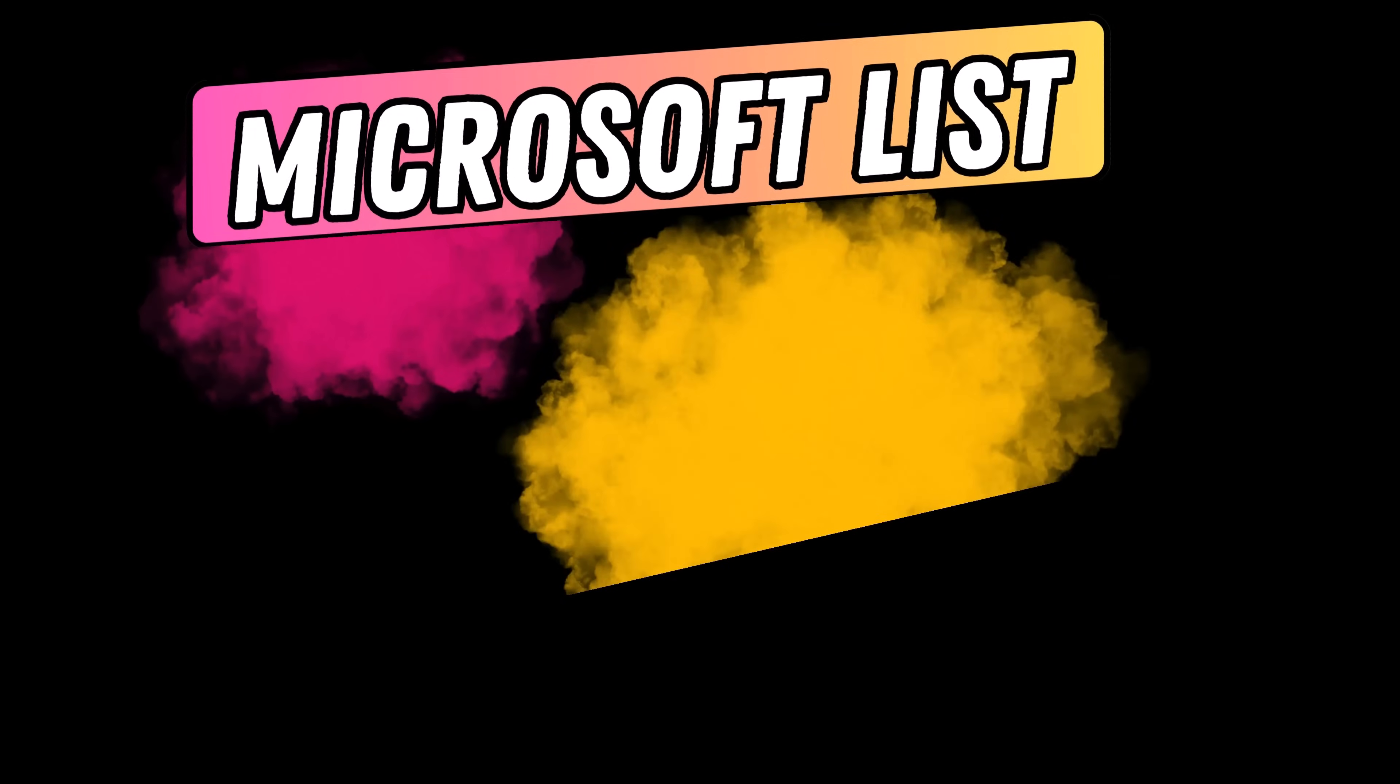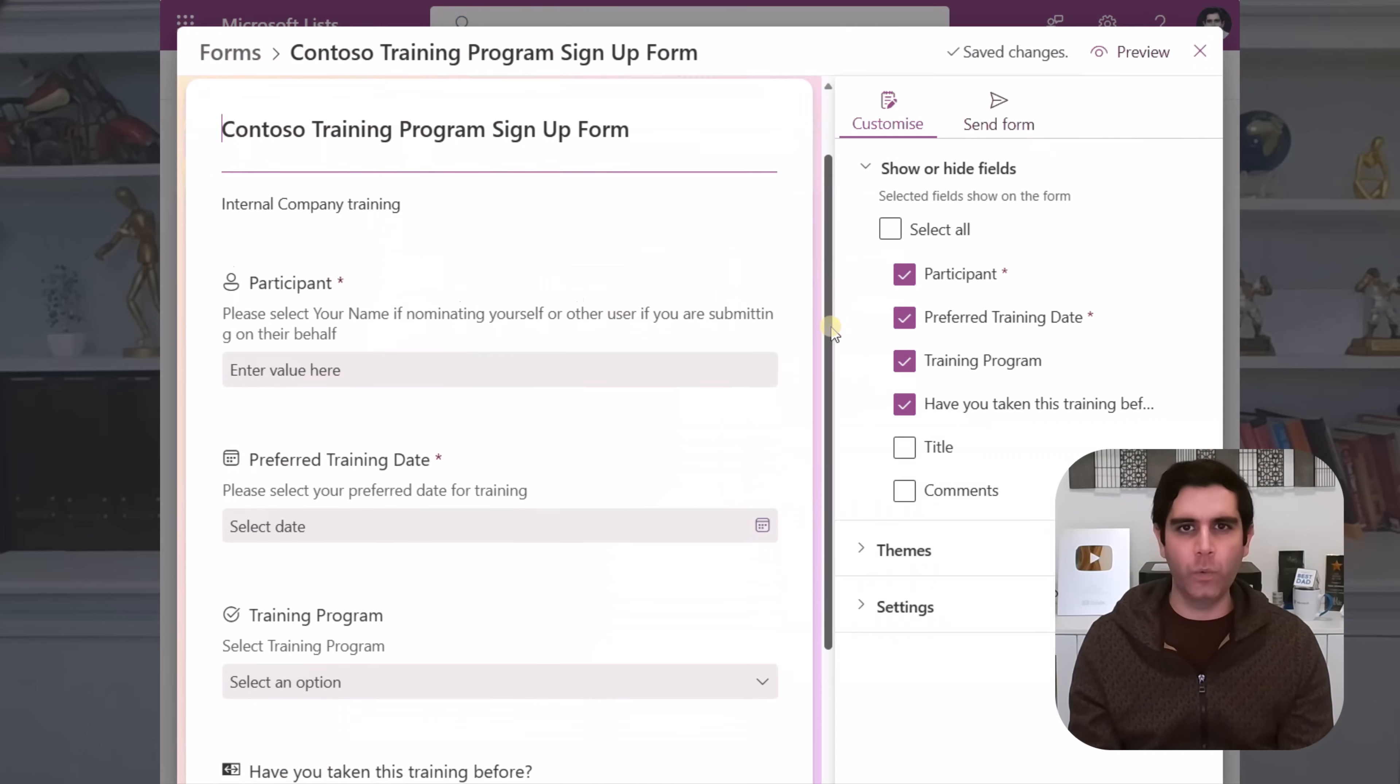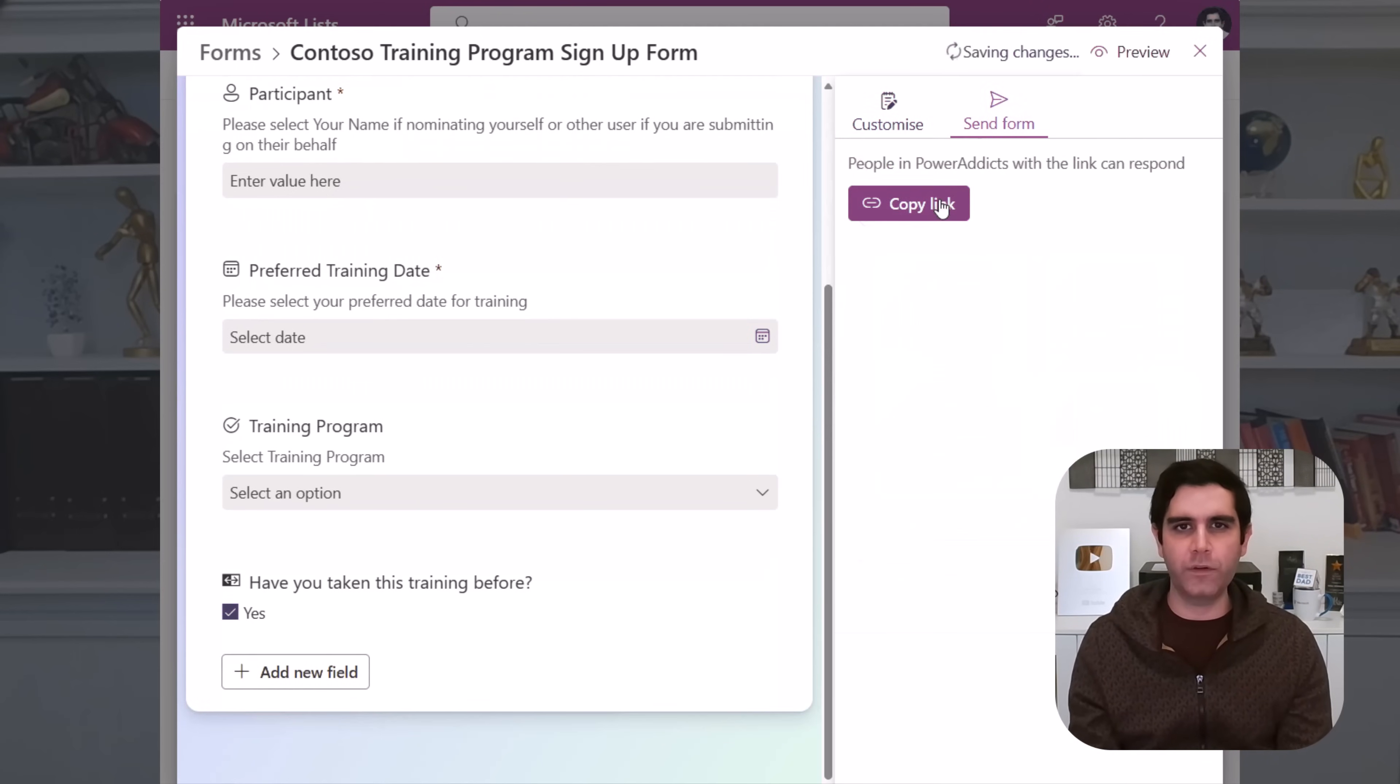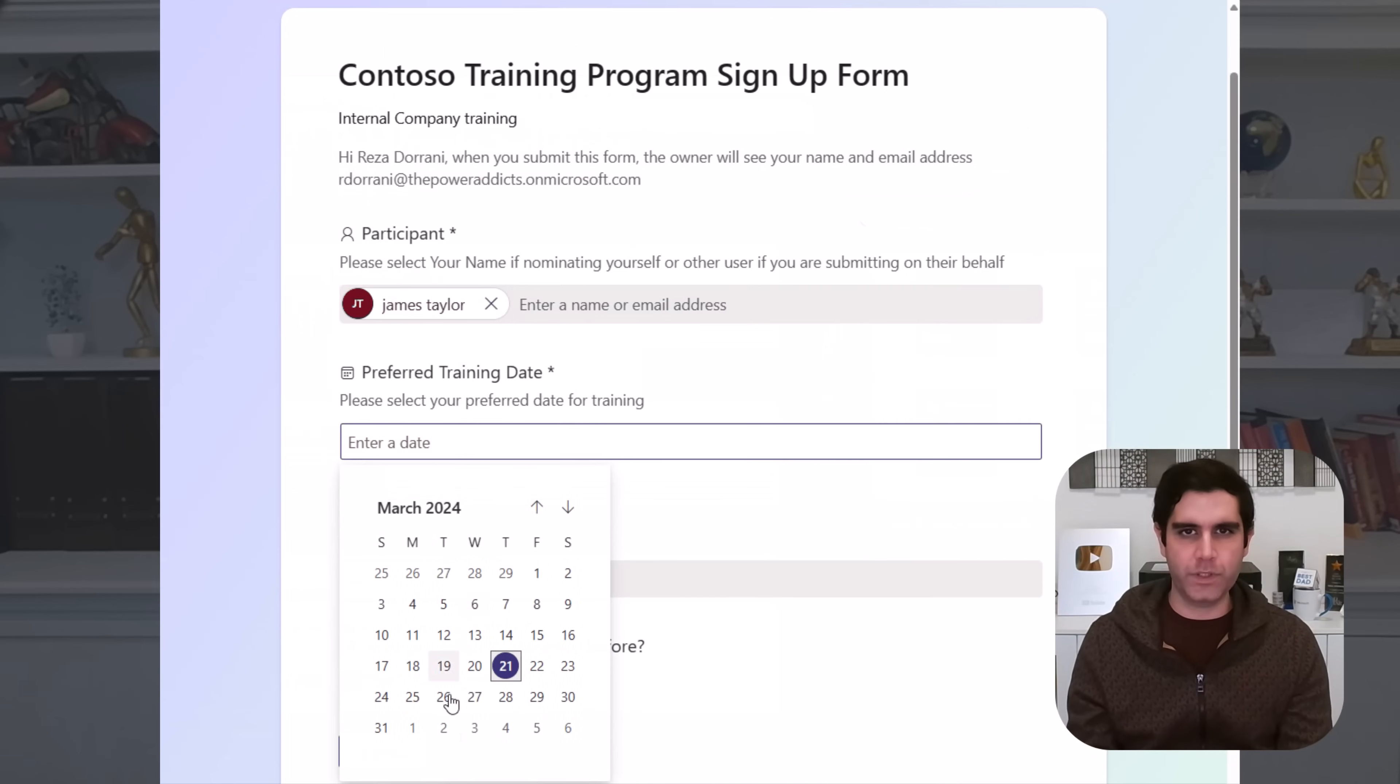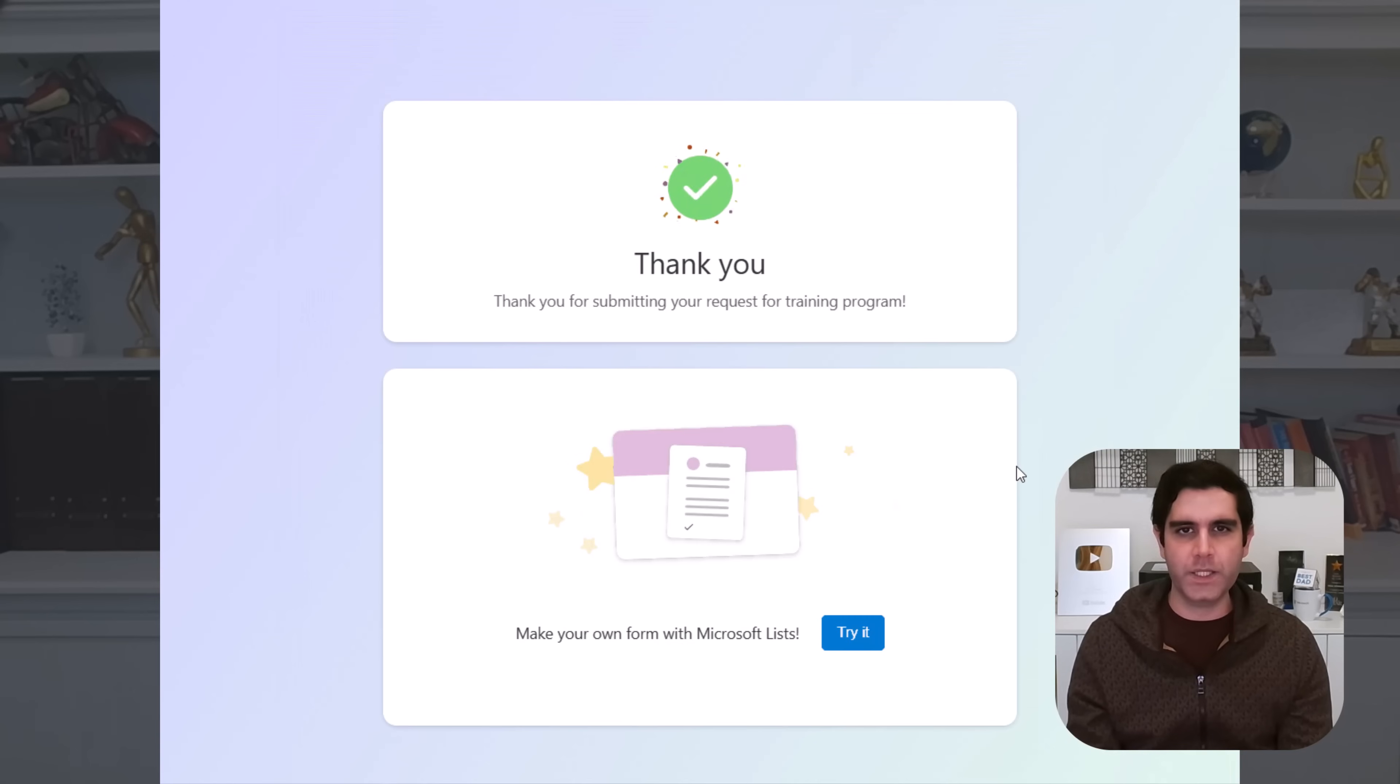Hello everyone, Reza here. We now have a new forms experience in Microsoft Lists for Microsoft 365. List forms can be quickly created and shared via a link with anyone in your organization. The recipients focus on filling out the form details without seeing your full list. Once they submit their responses, they will immediately appear in your list experience. So let's check it out in action.